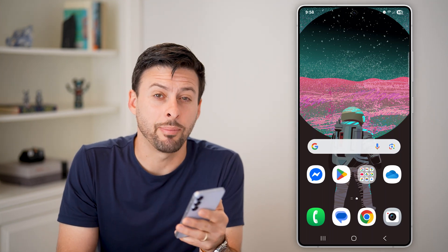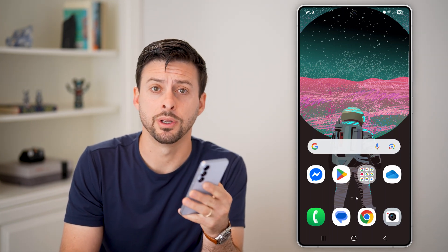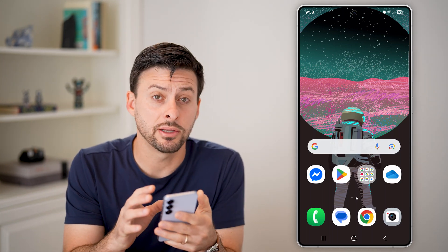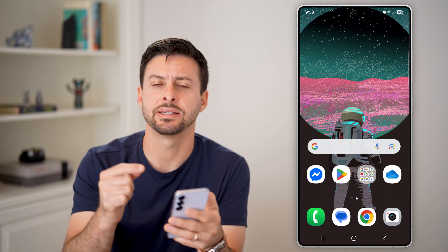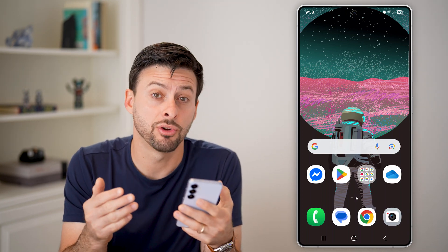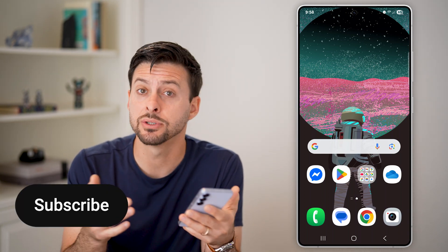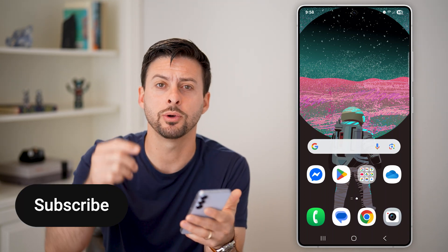Here's how to log into your Apple ID account on Android. If you have your Android phone but you still want to access everything in your Apple account, I'll show you how to do it.